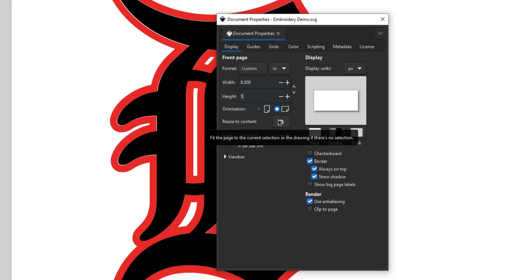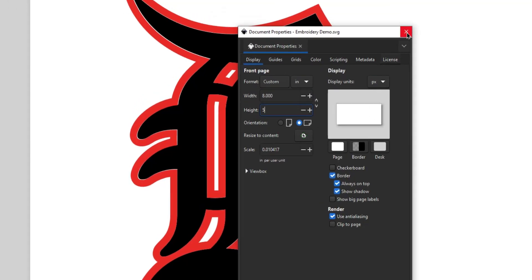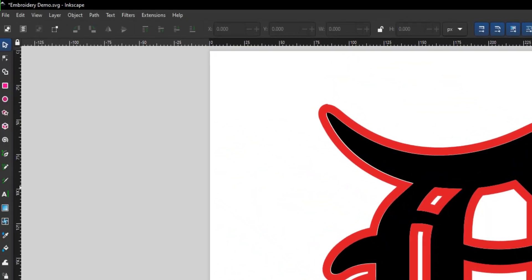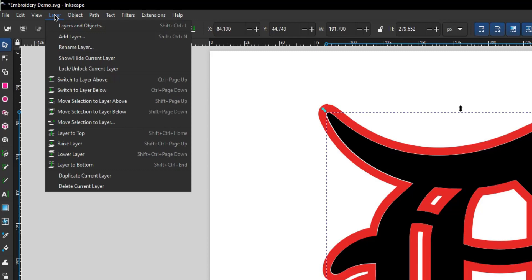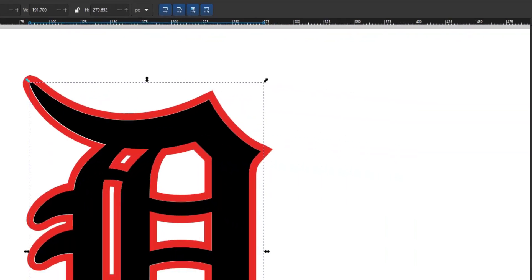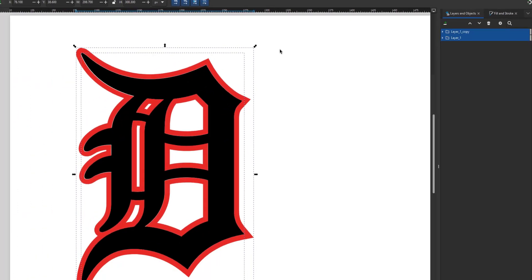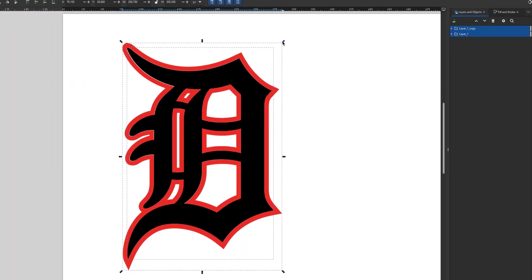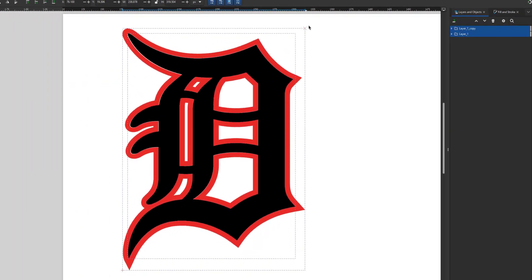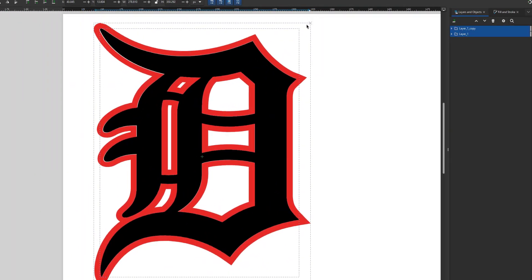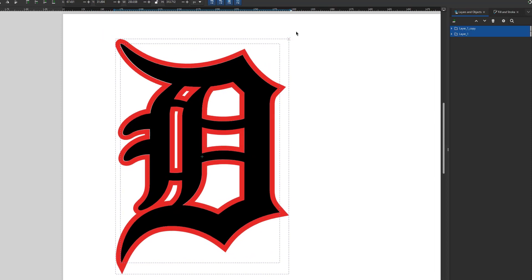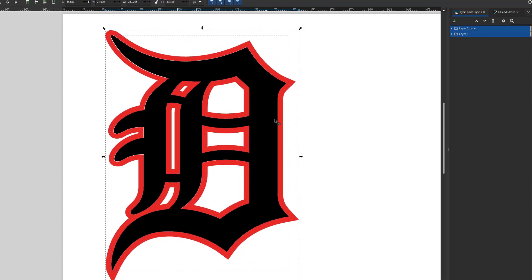Close and now go to Layer, Layers and Objects, then select both layers. One is your stroke and the other is your fill. Scale them up using the buttons along the top ribbon or by clicking and dragging.